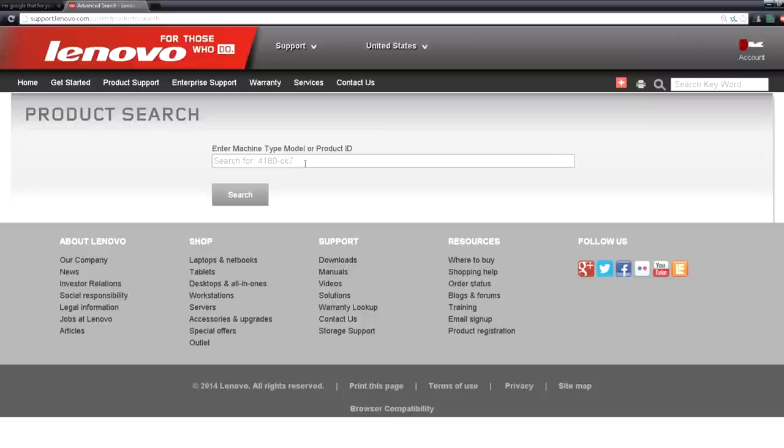No results found. I put the wrong number. It's supposed to be an eight. There we go.